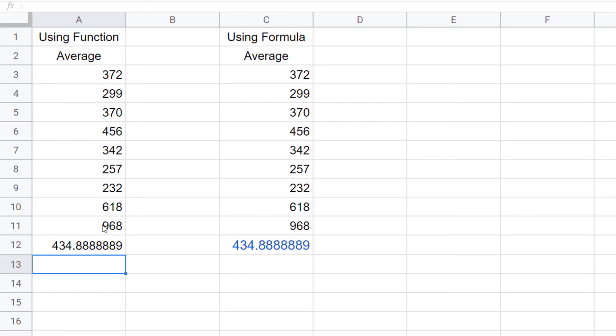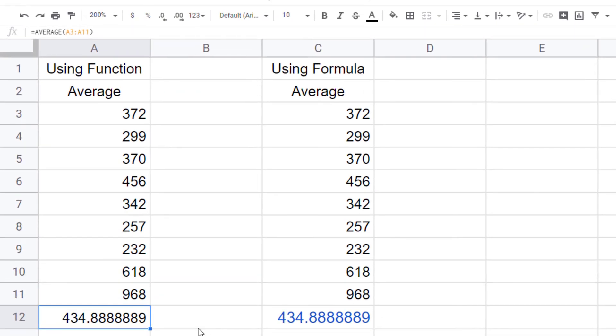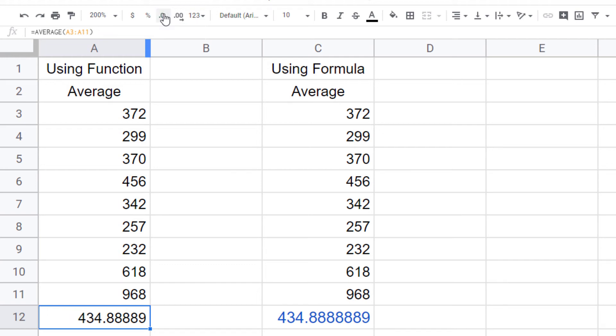Now they have too many decimal points. You can decrease the decimal points by simply clicking on that little button which says decrease decimal points. I am going to decrease it to two places.